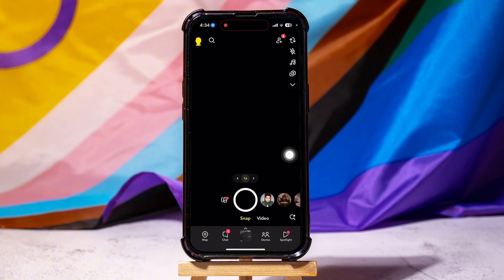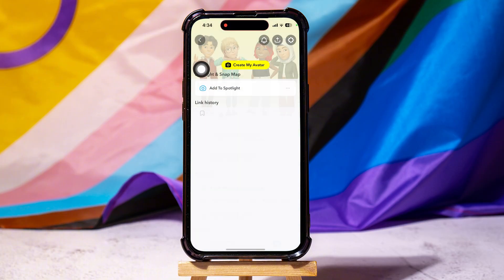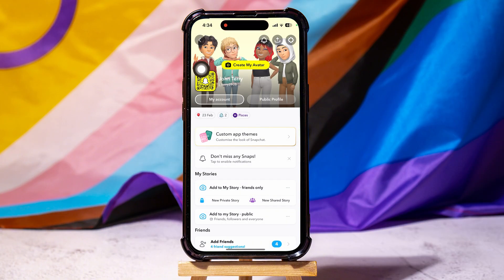Here, you can take snaps and videos and share them with your friends. On the screen, go to the top left corner and tap on your profile. Here, you can edit and view your profile information.